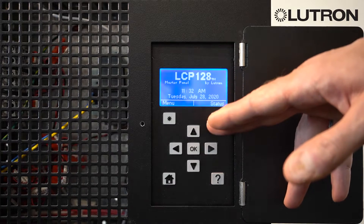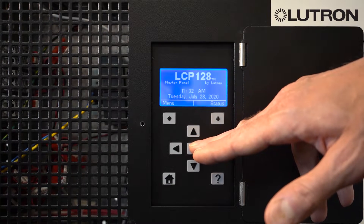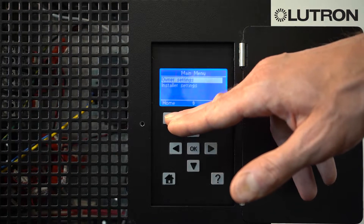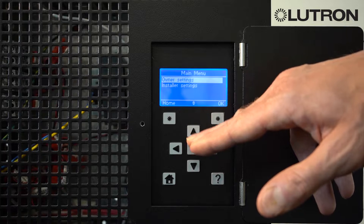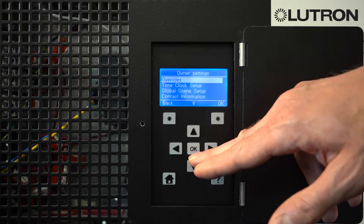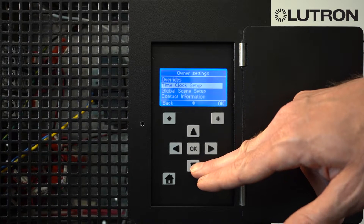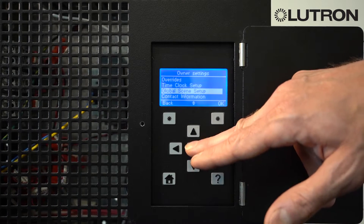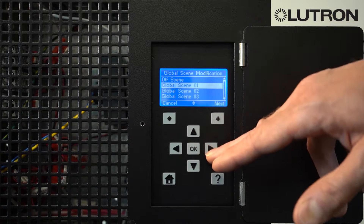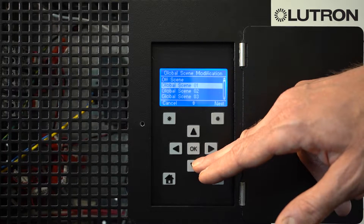If your LCP menu is not showing up already, press any button on the keyboard to wake it up, then go up to the Menu button, select Owner Settings, and press the down arrow until you get to Global Scenes Setup. Press OK, and here you have a list of your global scenes.